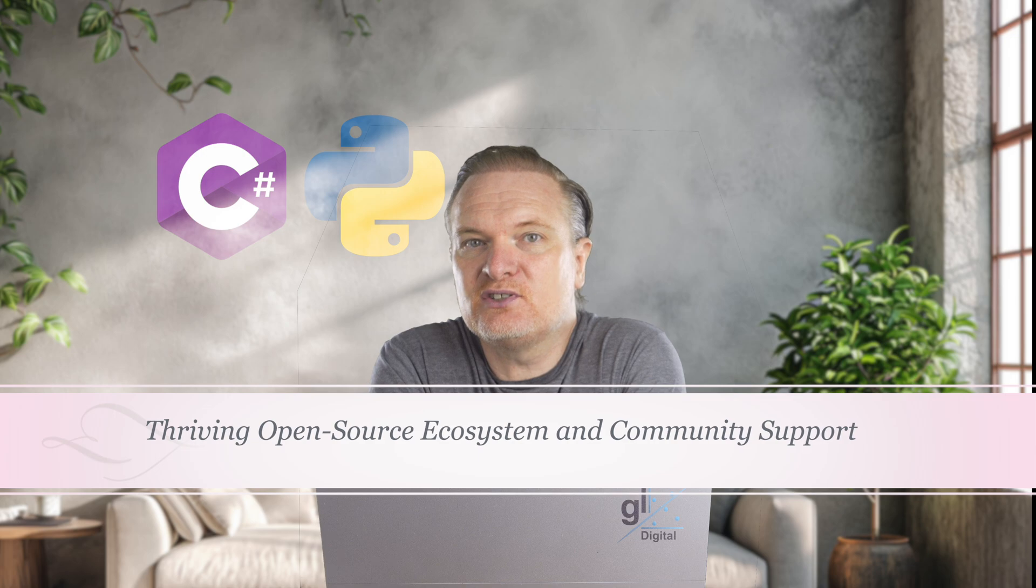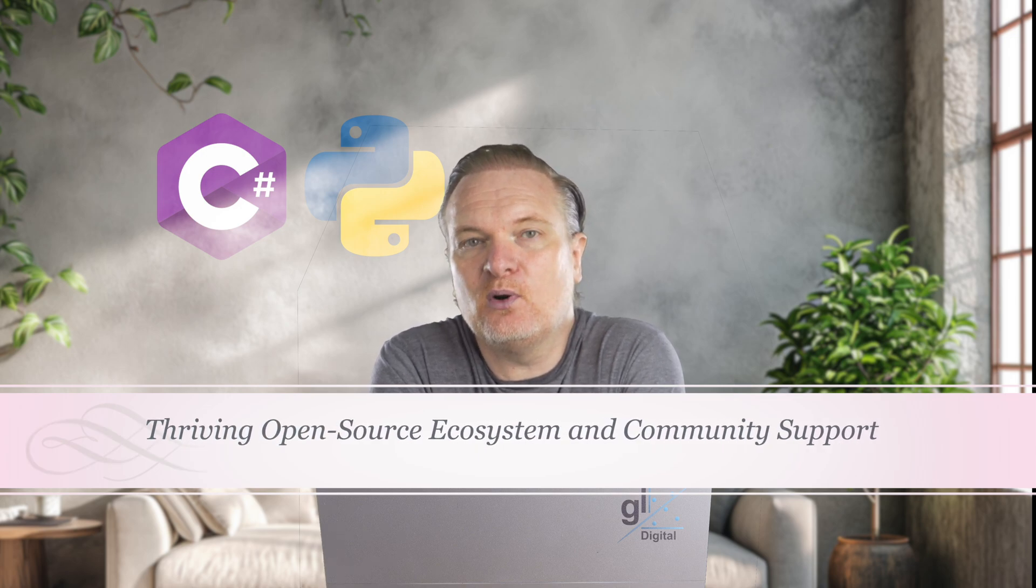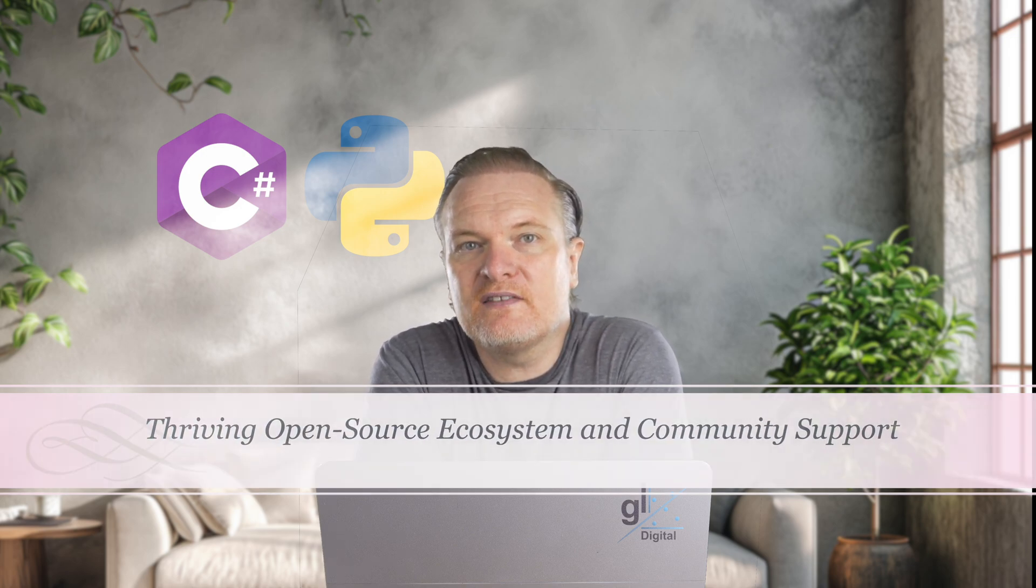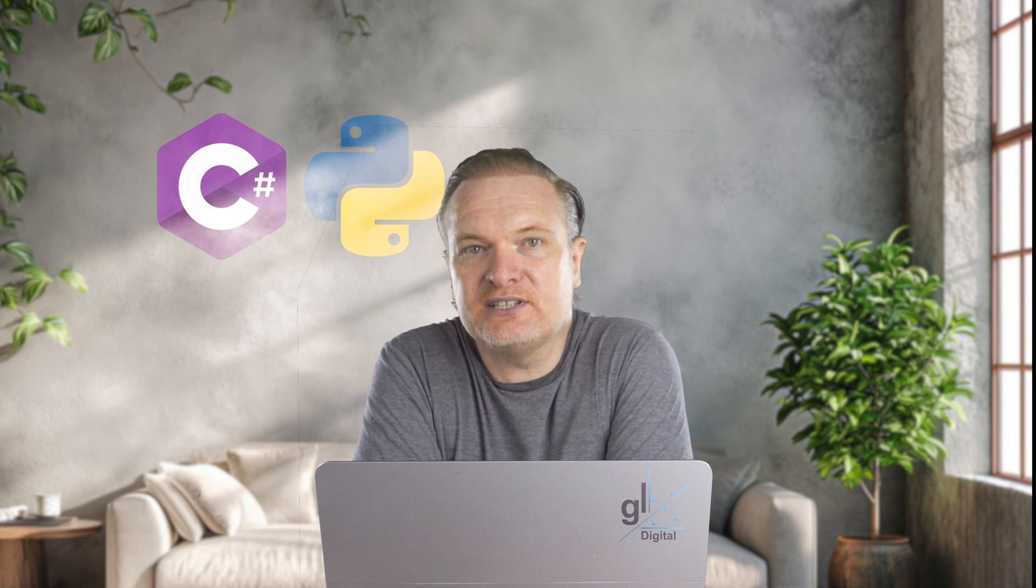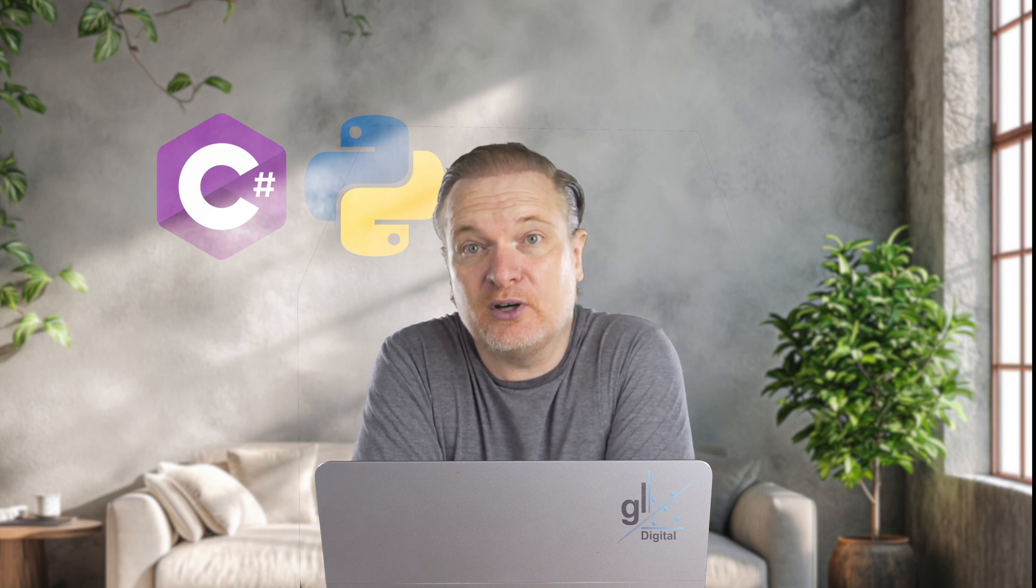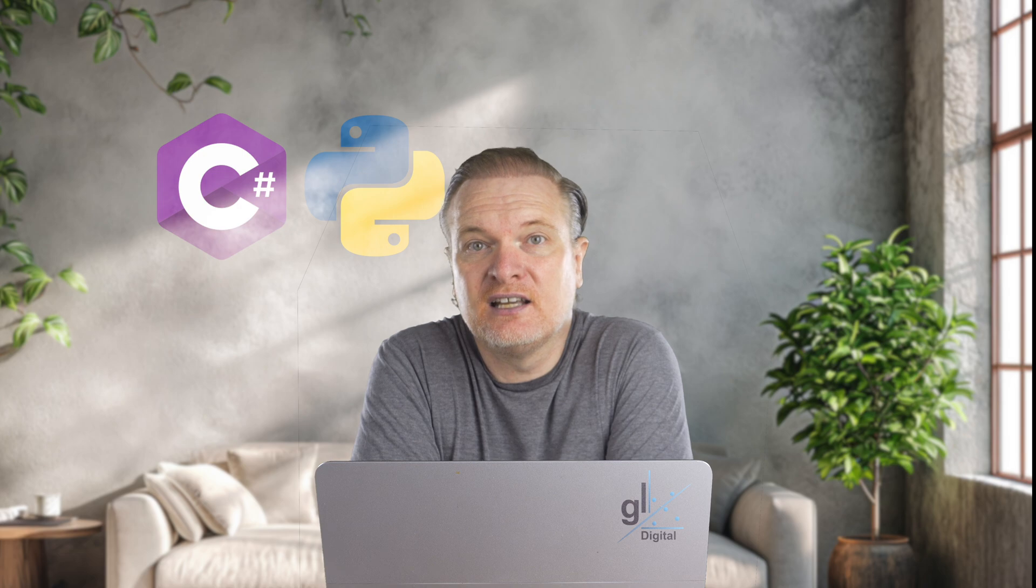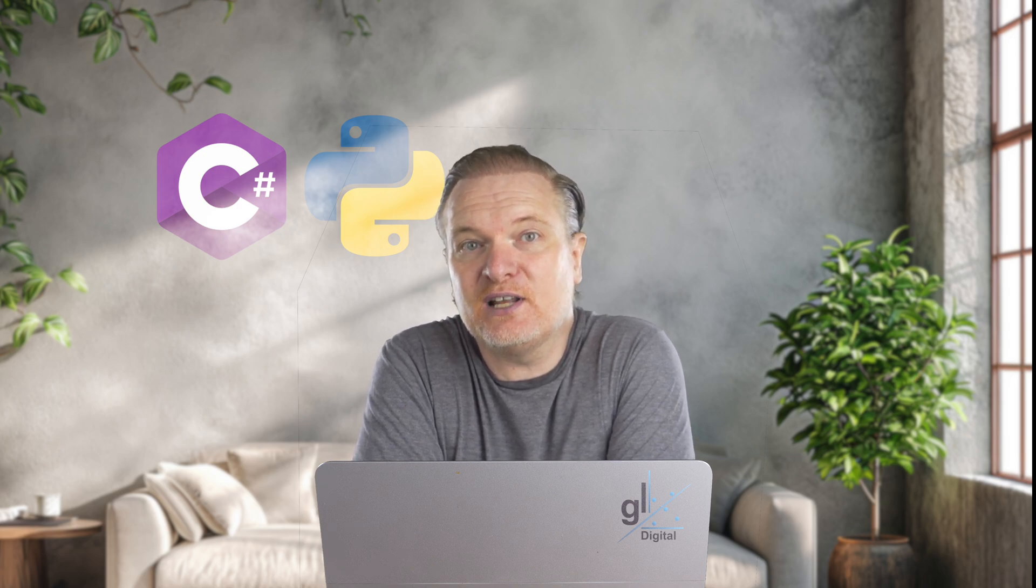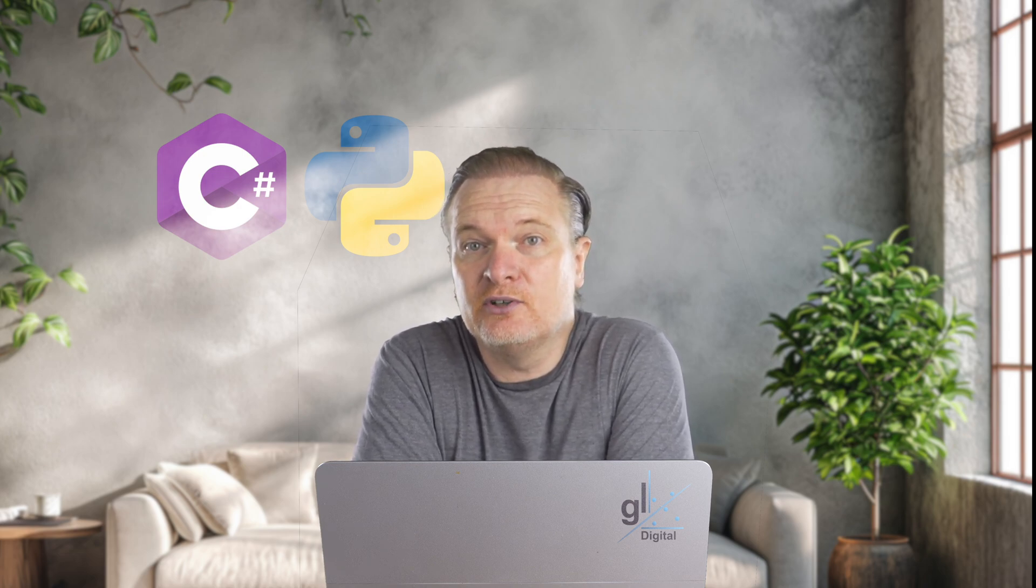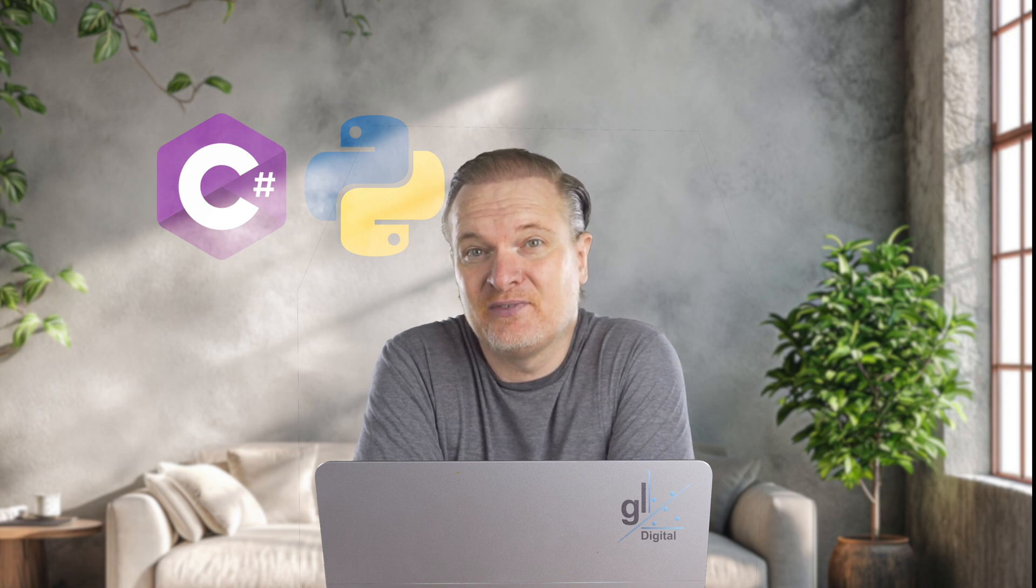Thriving open source ecosystem and community support. Python boasts one of the most active open source communities providing a wealth of frameworks, libraries and third party tools. This means that when working on Python projects, developers can rely on a vast ecosystem for support, reducing development time and effort.